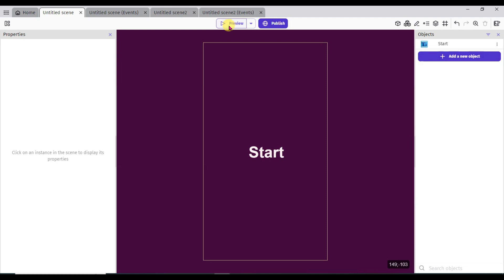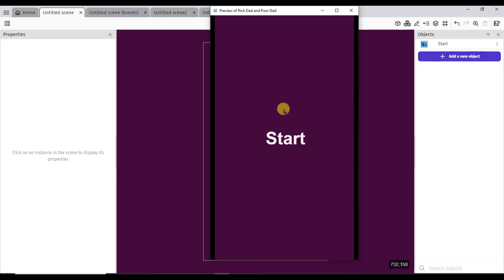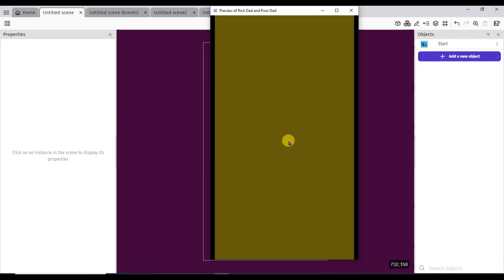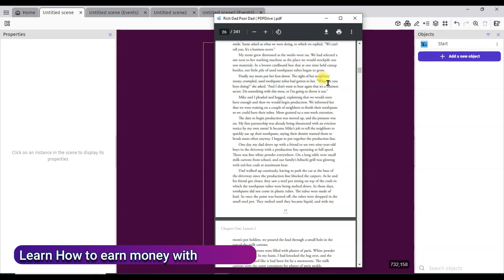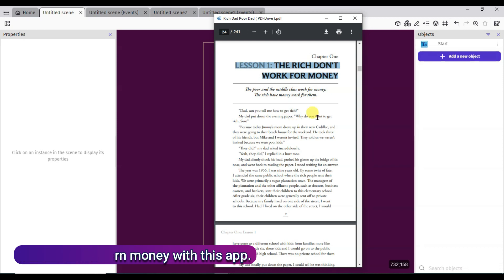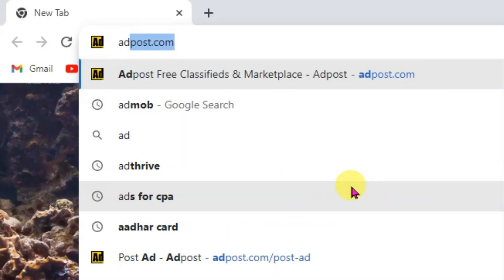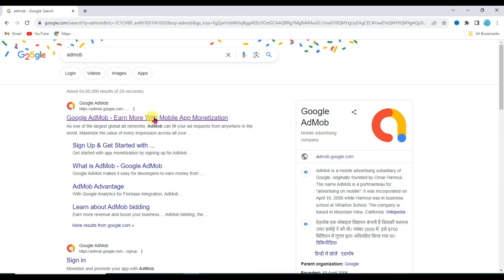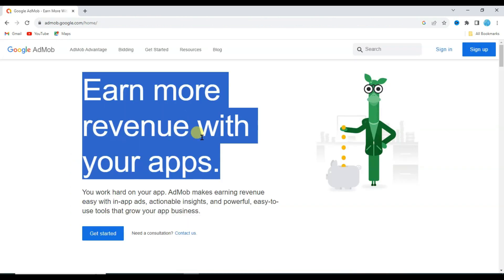My app is ready to publish. Click on preview button — as you can see my app is looking great. When I click on the start button, the book will show. I have made this simple book app. Now I am going to show you how to earn money using this app. Open Chrome browser and search AdMob, click here to open the first URL. You will have to create an account on AdMob network — it's very easy to get approval. I have already made a full tutorial about how to get approval from AdMob, and you can find that video link in the description below.